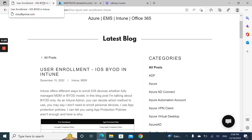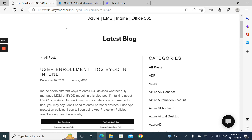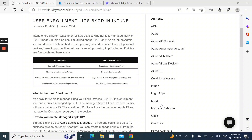User enrollment is a way for Apple to manage bring your own devices. This enrollment requires a managed Apple ID and Apple Business Manager. I can include a URL on how to create your Apple Business Manager tenant. The managed Apple ID can live side by side with the personal Apple ID. I have seen this question coming up in the tech community multiple times — the question about the difference between user enrollment versus app protection policy.